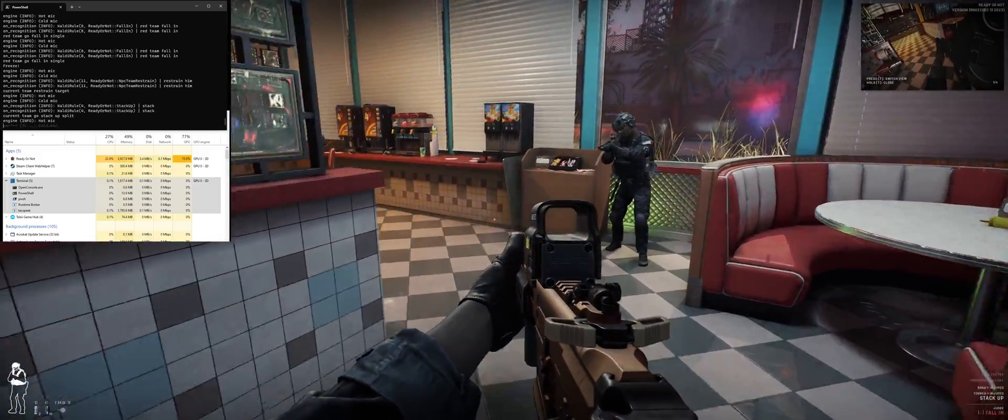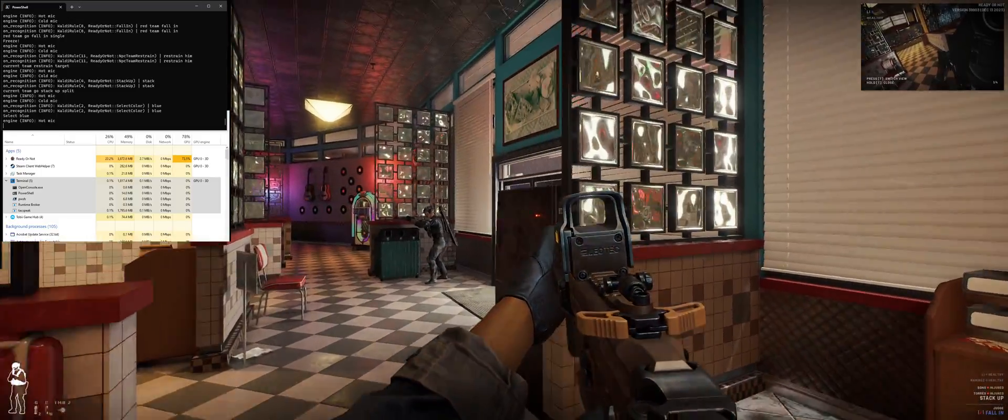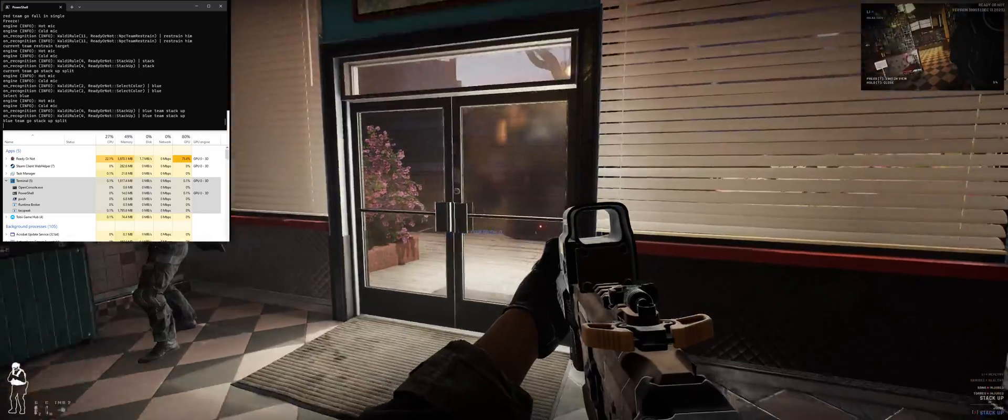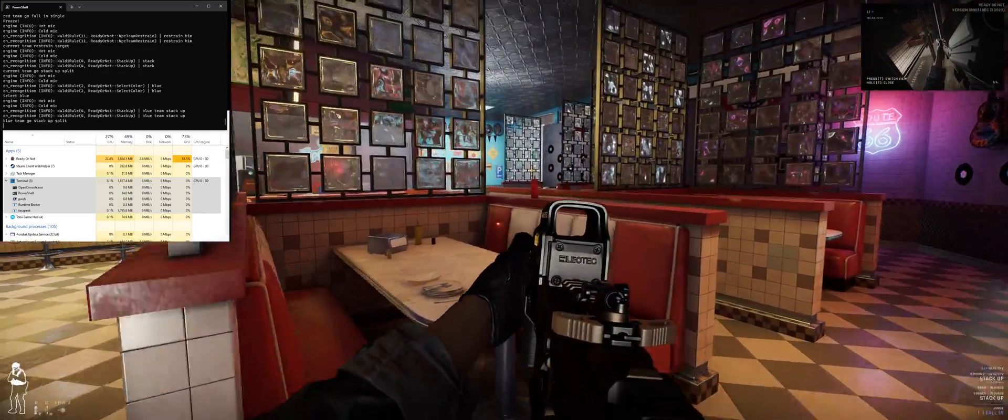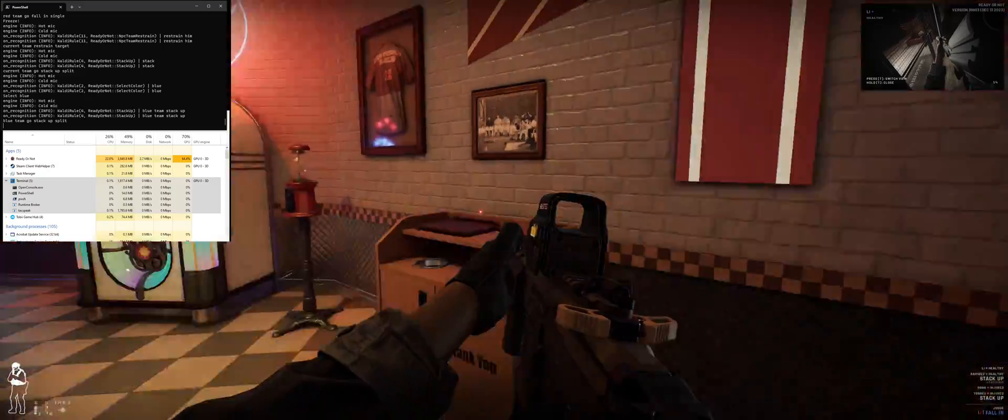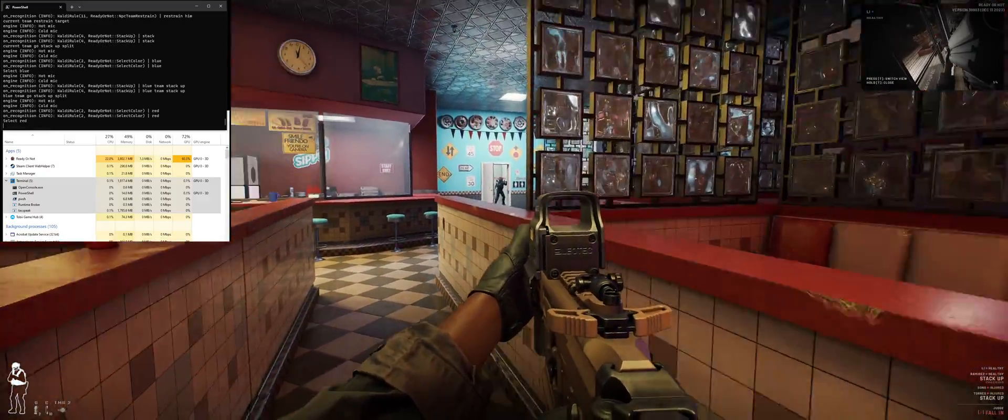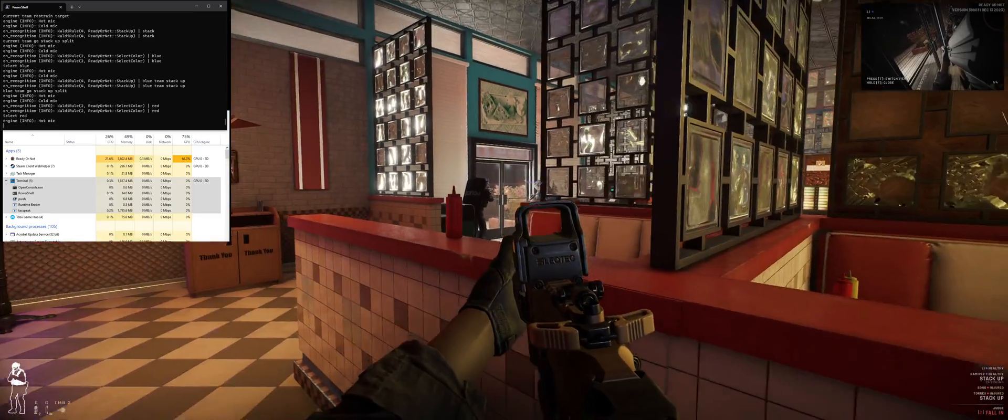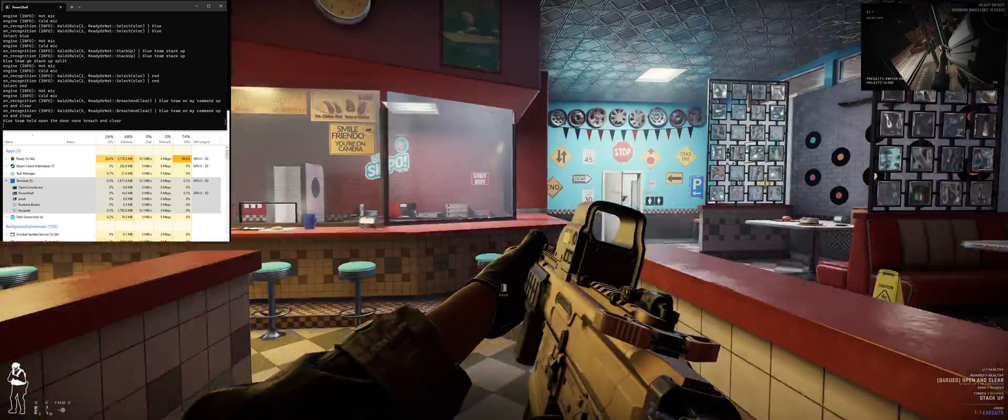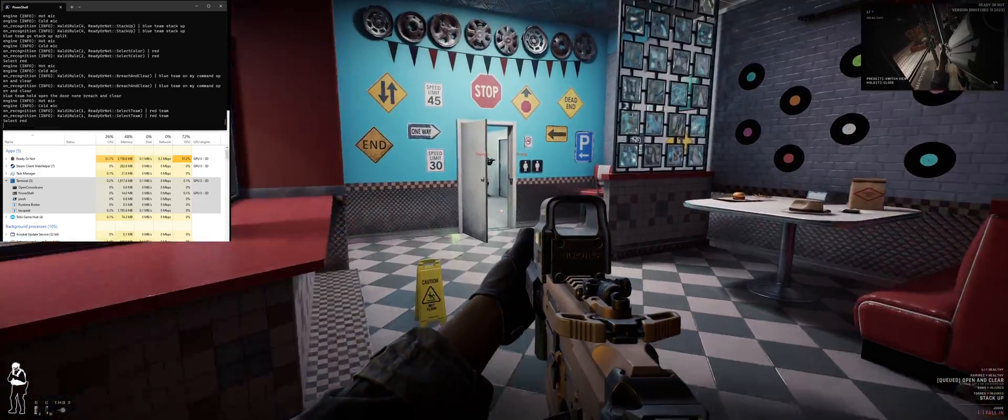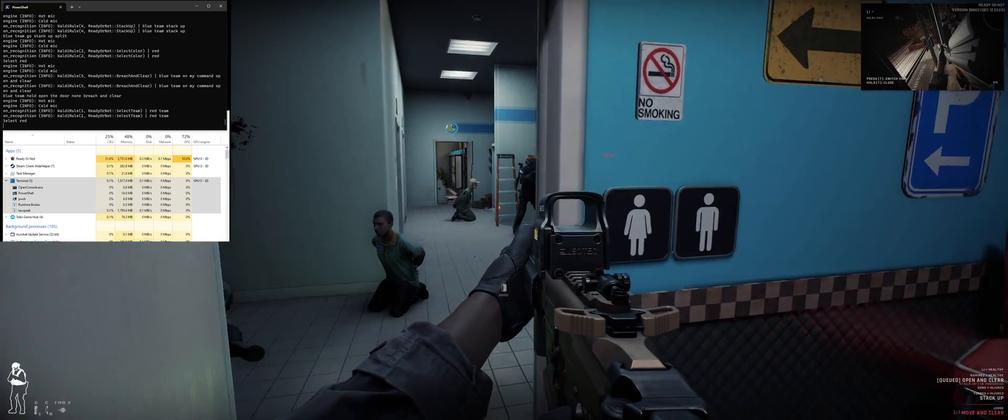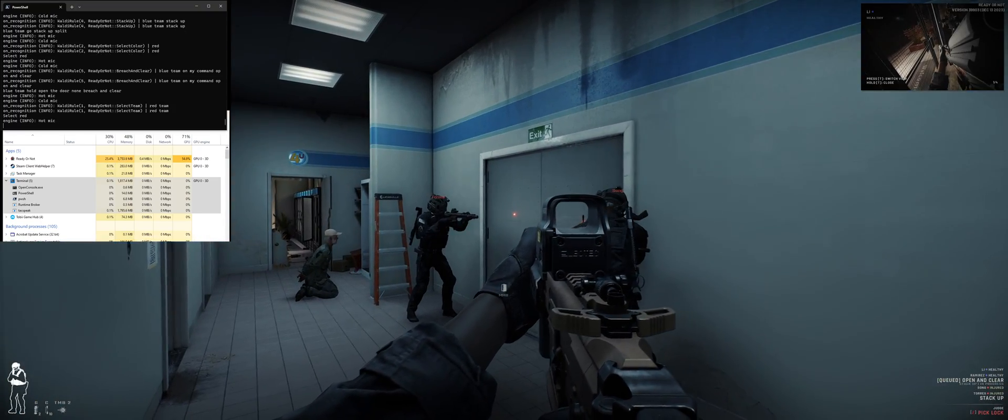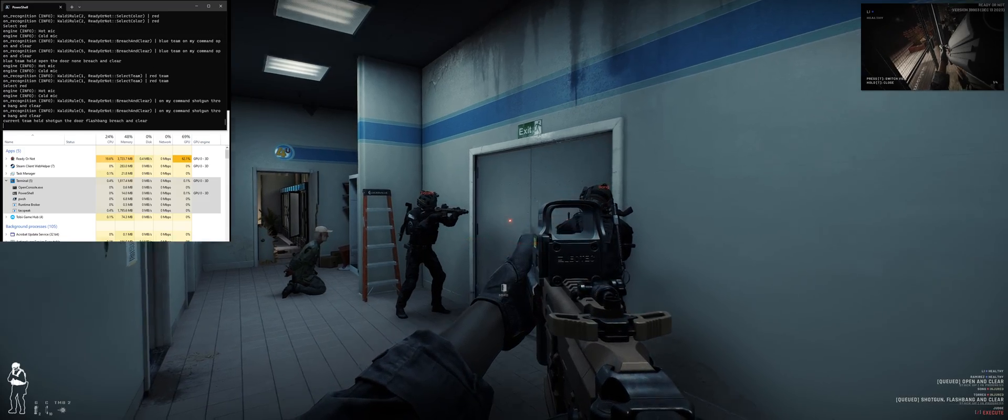Blue. Blue team. Stack up. Split the door. Got it. Red. It's open. We're good to go. Blue team. On my command. Open and clear. Post up. Red team. On my command. Shotgun. Open and clear. Post up and cover the area.